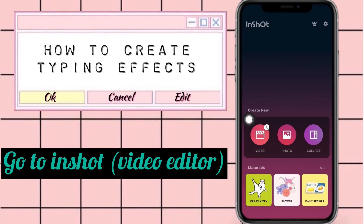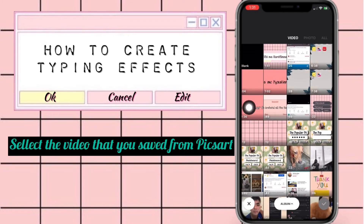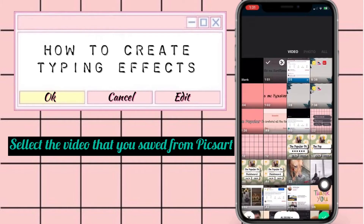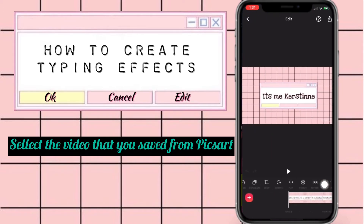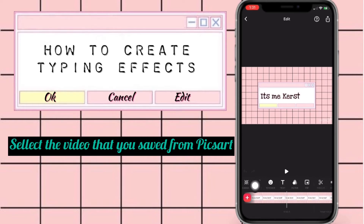We're almost done. Go to your InShot application — our video editor — and select the video that you just saved from Picard. Now click the video and select the reverse option.